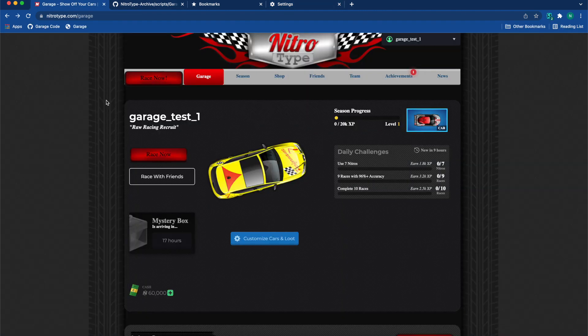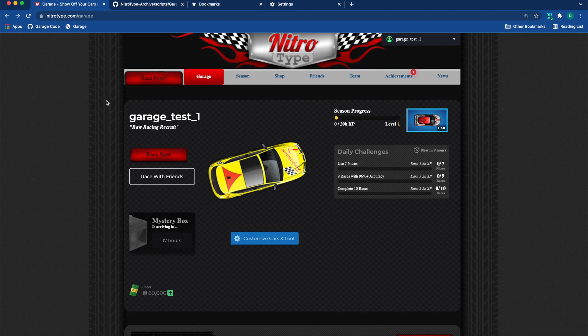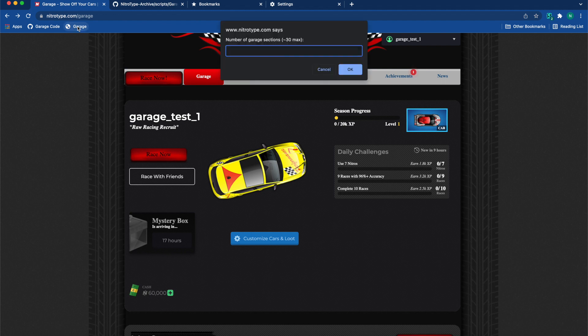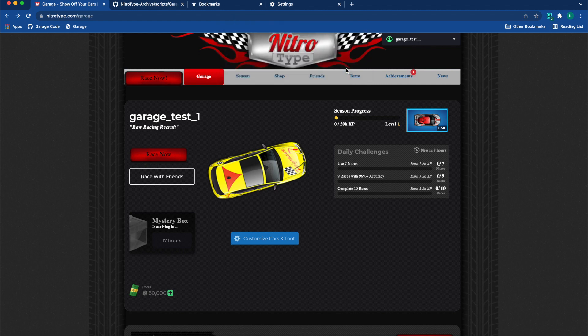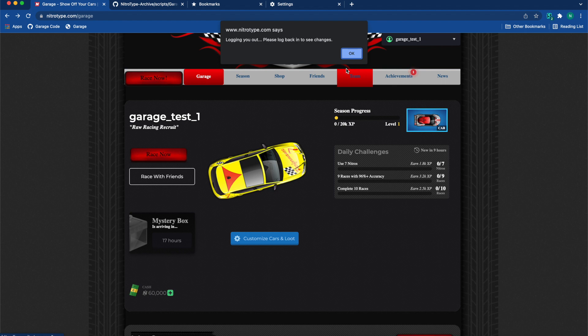Alright, so now that we have our bookmark bar on and we can see it, we are going to press the garage button. As you can see, it says number of garage spaces. Right now I only have one garage space, so I'm going to push three. Once I push that, it is going to tell me I need to log out and log back in, so I'm going to do that really quick.